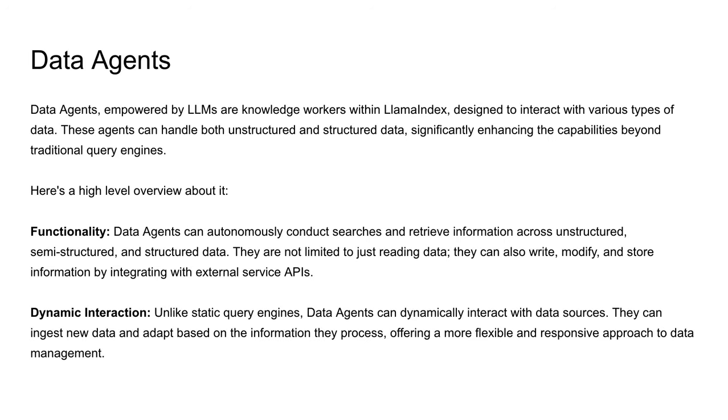To start with agents, which we call data agents in LlamaIndex, are specifically knowledge workers within LlamaIndex. These are designed to interact with various types of data, and this data can be unstructured and structured data.